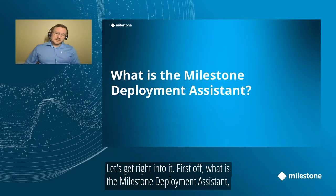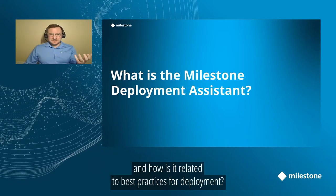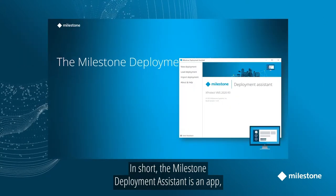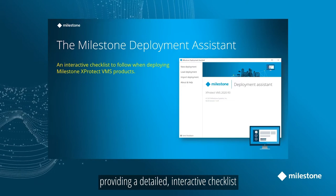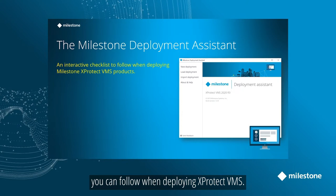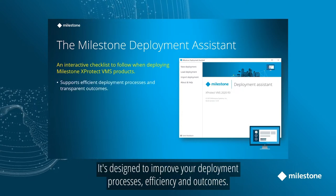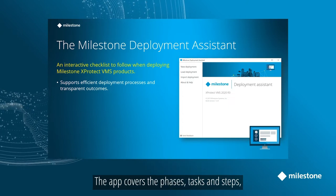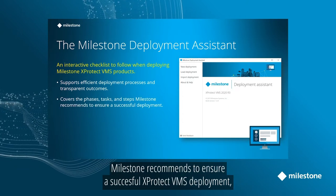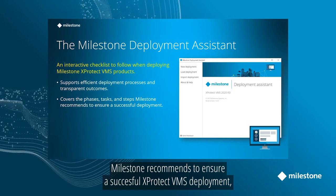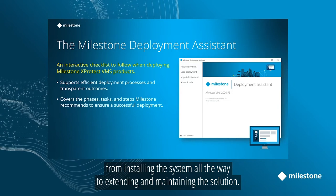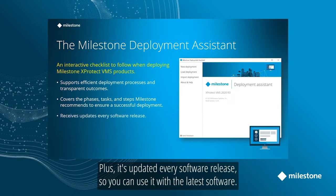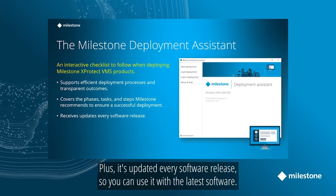First off, what is the Milestone Deployment Assistant and how is it related to best practices for deployment? In short, the Milestone Deployment Assistant is an app that provides a detailed interactive checklist you can follow when deploying XProtect VMS products. It's designed to improve your deployment processes, efficiency, and outcomes. The app covers the phases, tasks, and steps Milestone recommends following to ensure a successful XProtect VMS deployment, from preparing and installing the system all the way to extending and maintaining the solution. Plus, it's updated every software release so you can use it with the latest Milestone XProtect software.